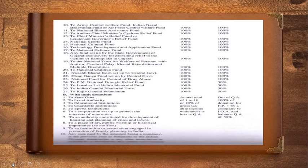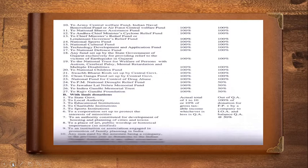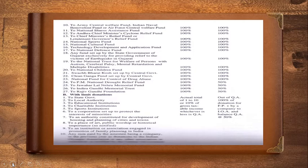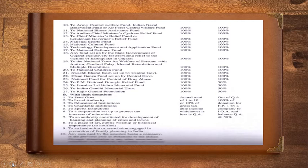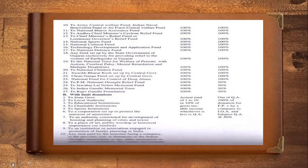Gross total income would be there. It's the total of all five heads of income. From the gross total income we have to make some adjustments. After making the adjustments what you get is the adjusted gross total income of which 10% is taken. 10% of adjusted gross total income or actual donation whichever is less is the qualifying amount. From the qualifying amount, contribution towards promotion of family planning qualifying expenditure you can take it as 100% as it is. And from the balance you will be taking 50% of the qualifying amount as deduction under section 80G.